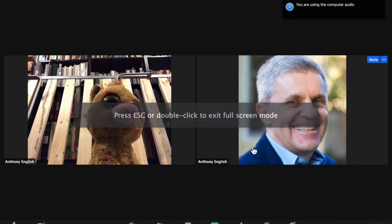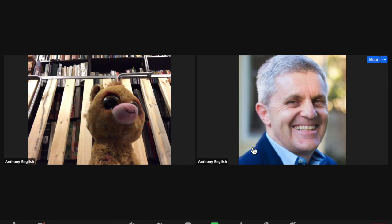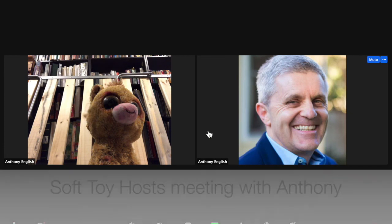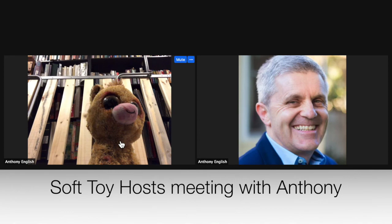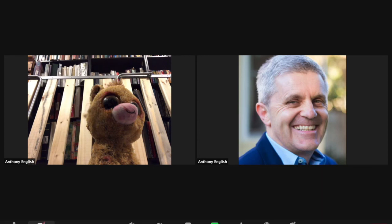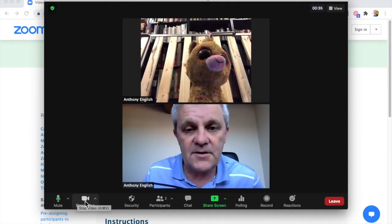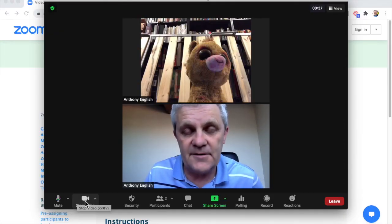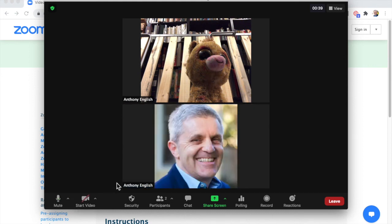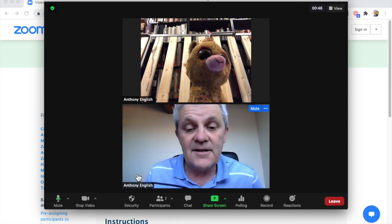Now I'm back in the meeting but my video has not started yet. I get to see who's there — there's a little soft toy running the meeting! Then I can start my video by clicking Start Video, and here I am. I can stop video and then start the video again.